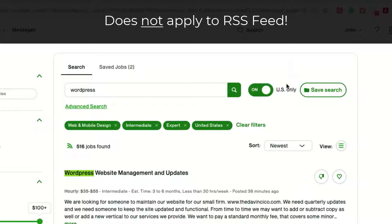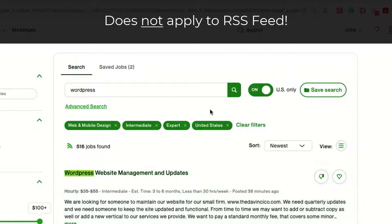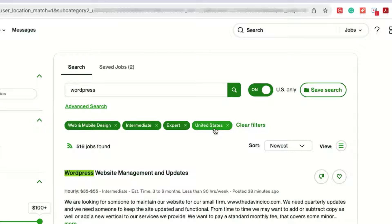Note about this US only. This only affects this interface. It does not affect the RSS feed, so you must put in a state when you are creating your RSS feed.